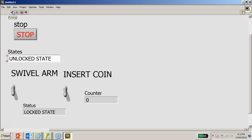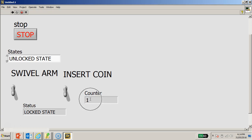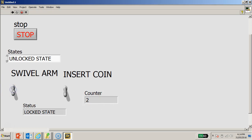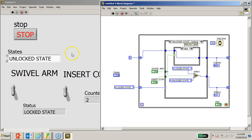The default state is the lock state. Once the user clicks Insert Coin, the state machine switches to the unlock state and waits for the swivel arm to be activated. Once the swivel arm is clicked, it shifts from unlock back to lock state and increments the counter by one. To go through again, you must insert another coin to switch to unlock, then activate the swivel arm to increment the counter. I hope you can give it a try yourself - thanks for watching.